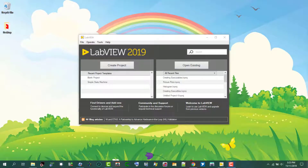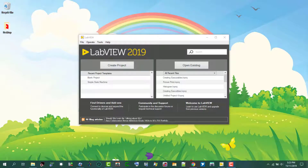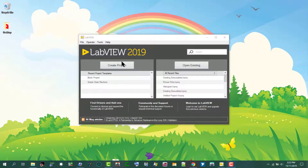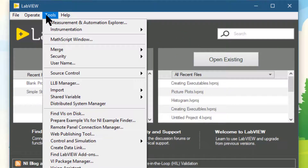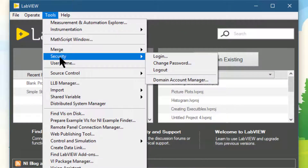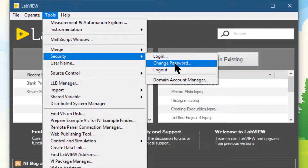In this video we will learn how we can change the password for the currently logged in user. To do that, let's go to the Tools menu. From there, let's select Security. And from there, let's go to Change Password.